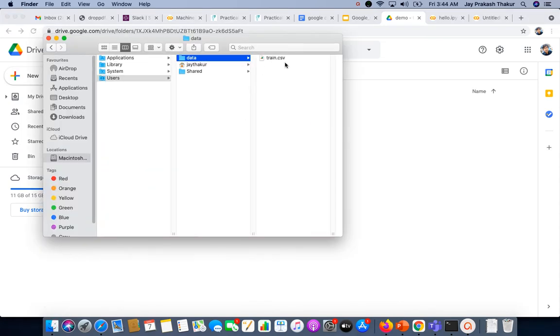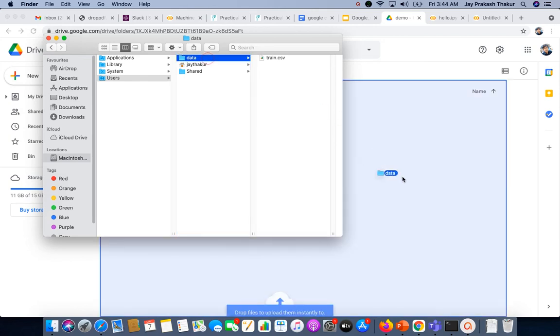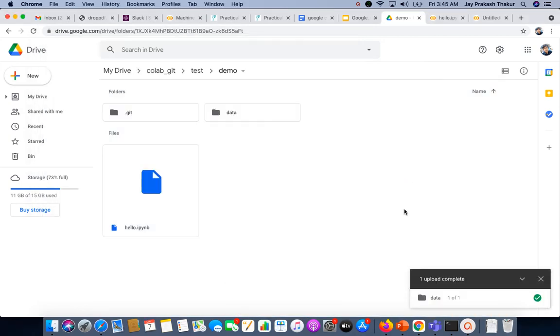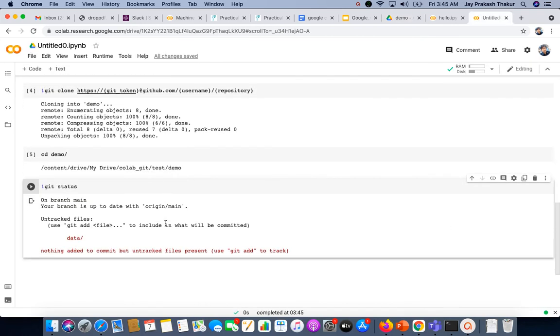Let's upload this to our drive. As we can see, our upload is complete, and here we can see our data folder is under untracked files. Now let's commit this data directory and push this to our git repo.